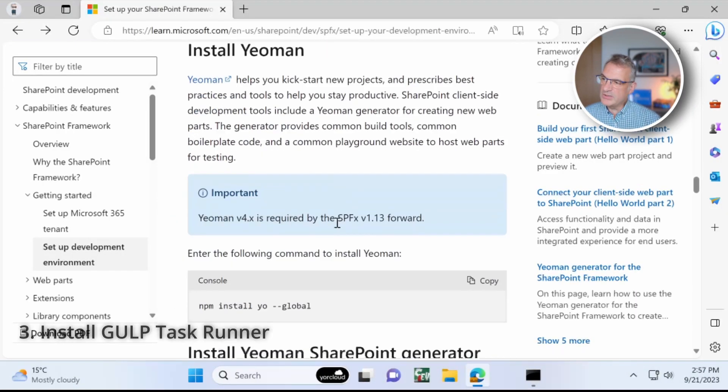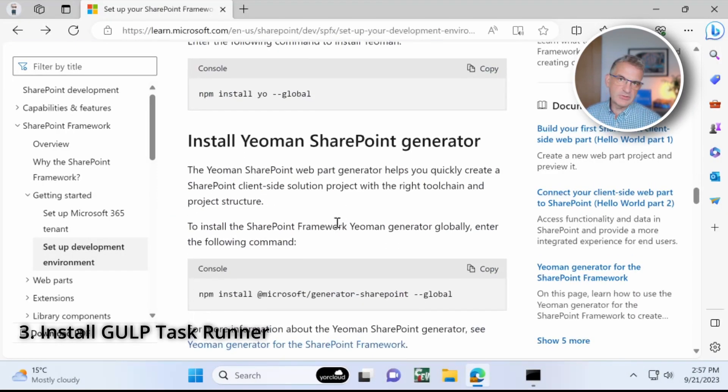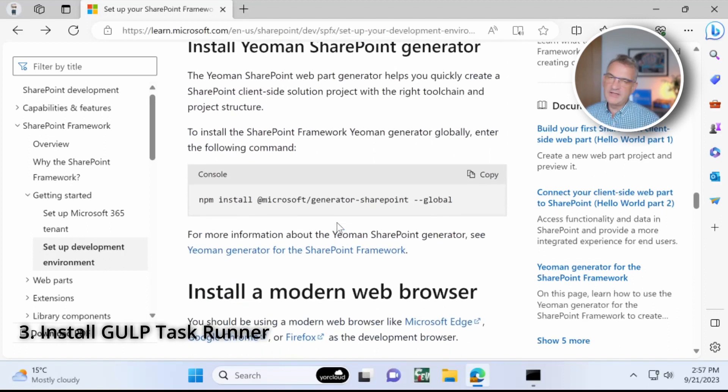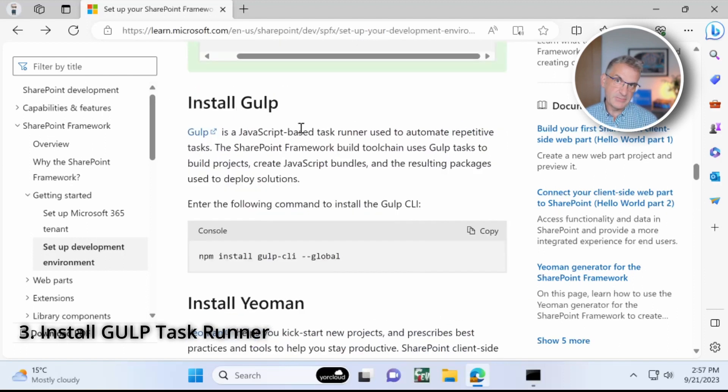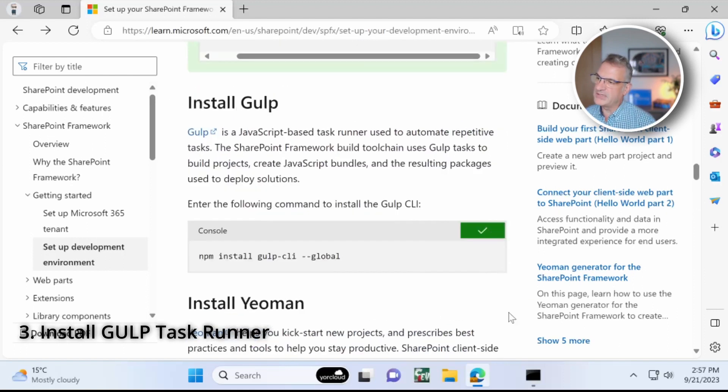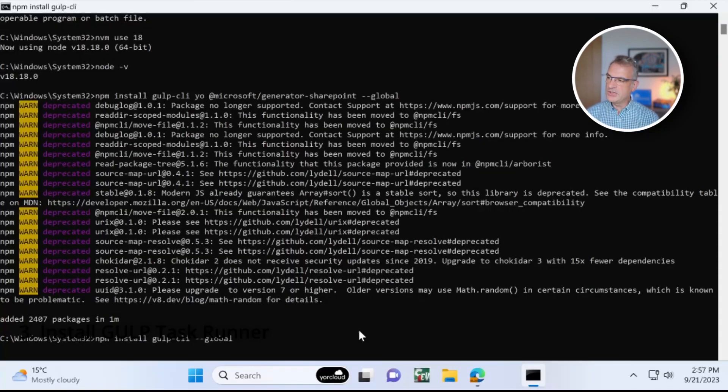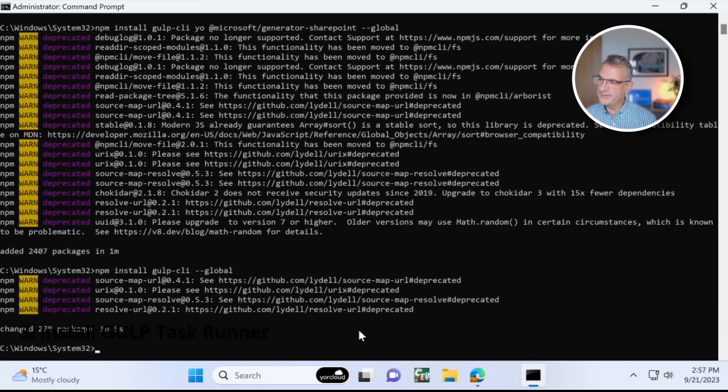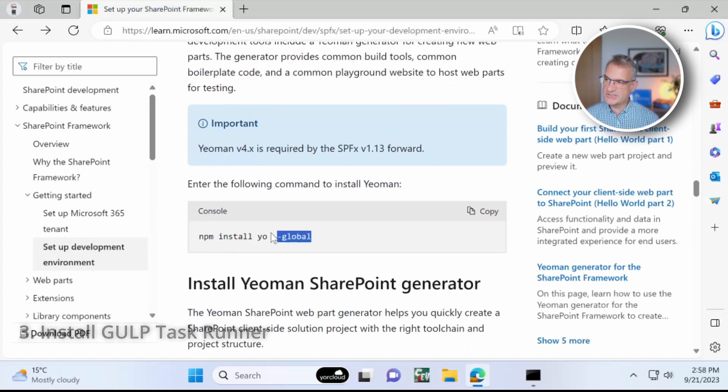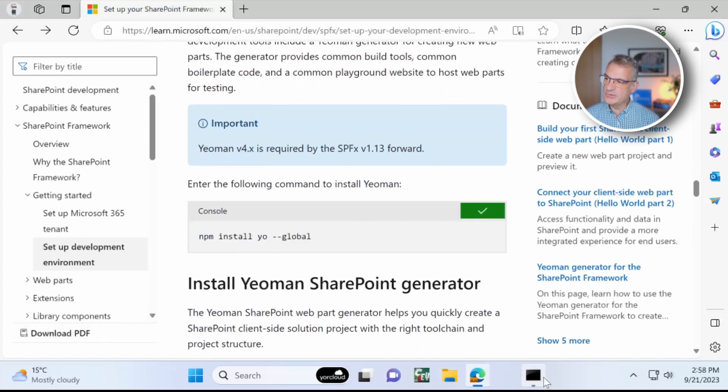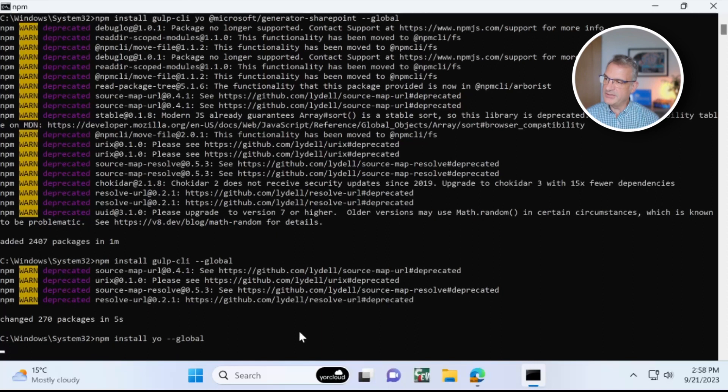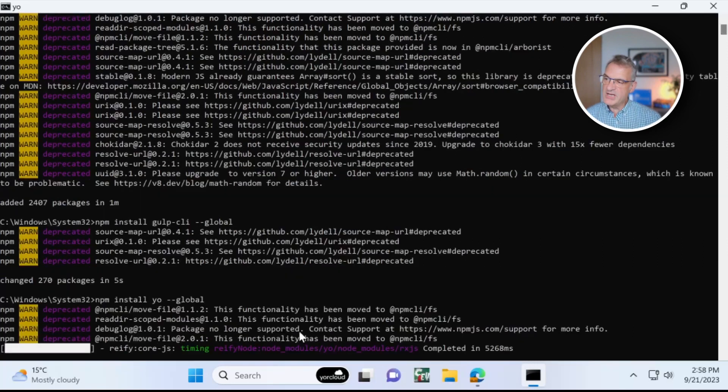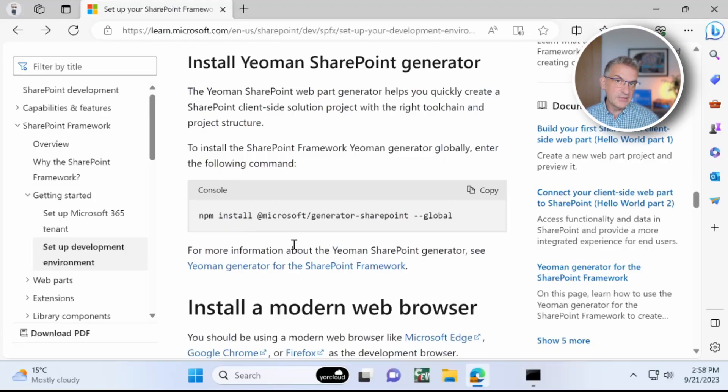So what I want to do is I want to install all the different bits that make up the SharePoint framework. So the first thing I'm going to do is I'm going to install Gulp. So Gulp will run tasks for us. Next thing is I'm going to install Yeoman by copying that from a Microsoft page. I'll put the link below.